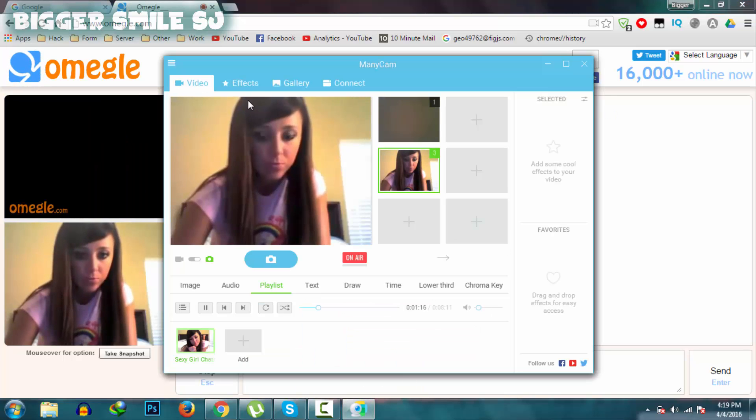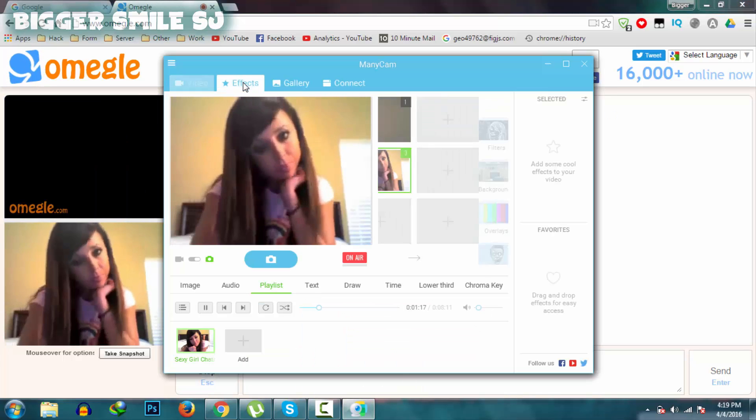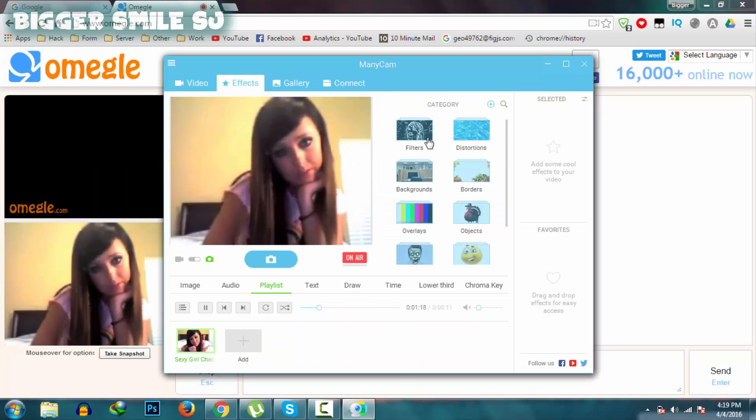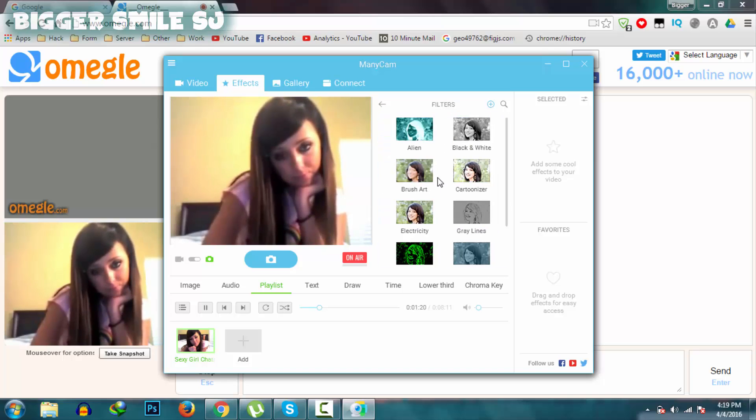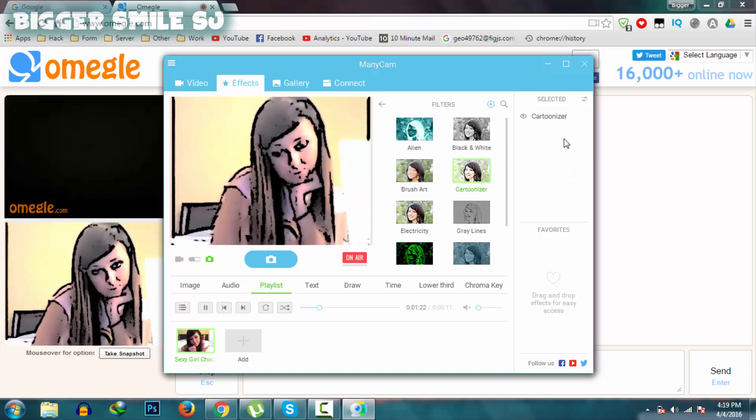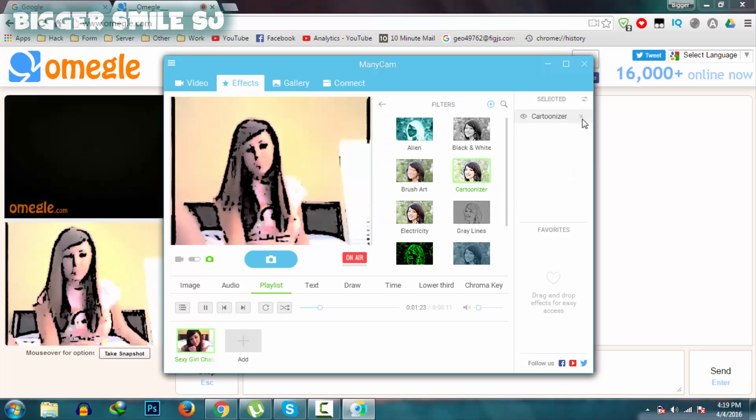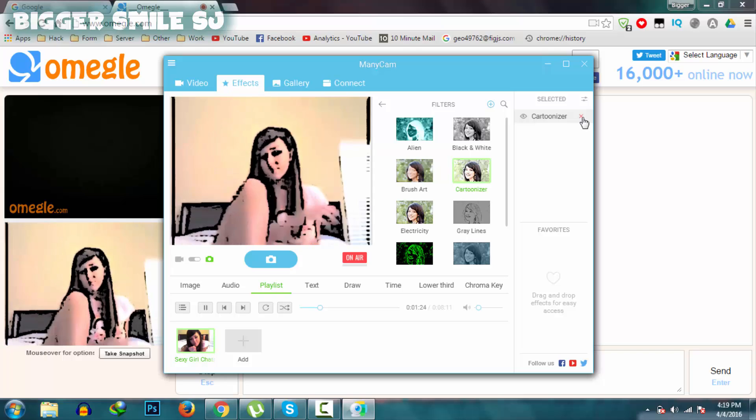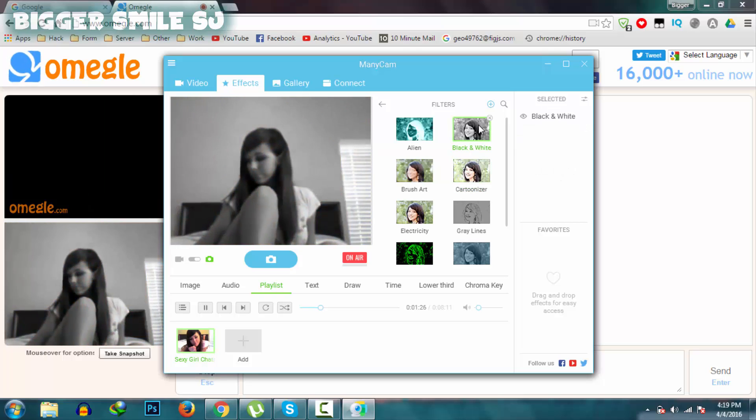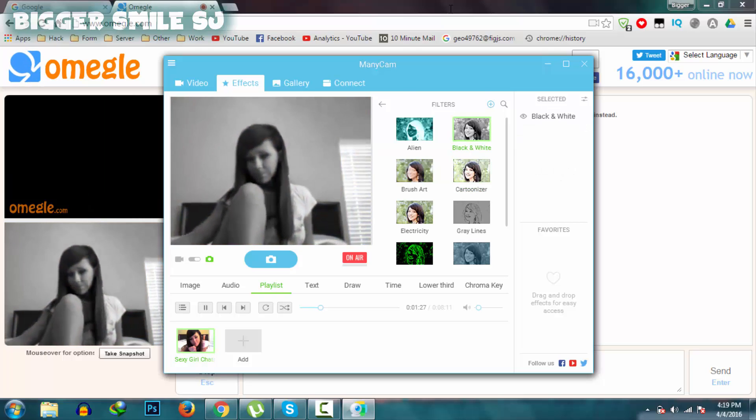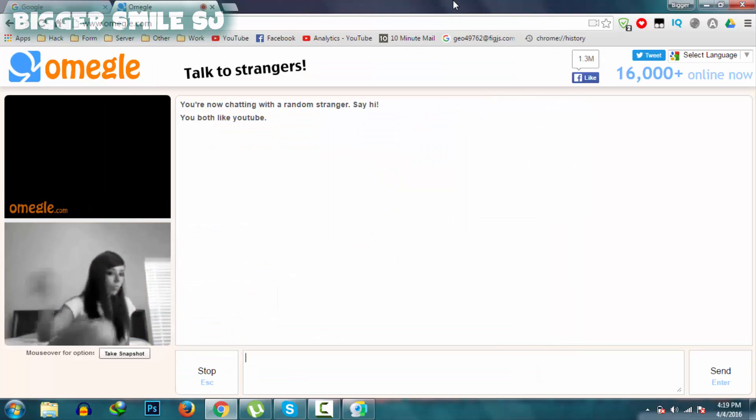And you can also add some overlay effect in this fake video or ManyCam video. Here is the effect. I am going to select this black and white.